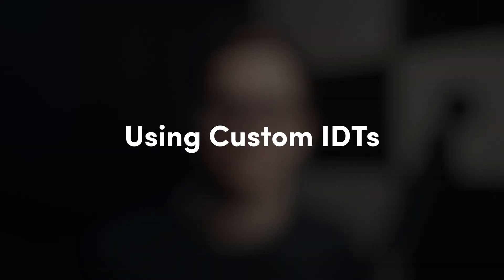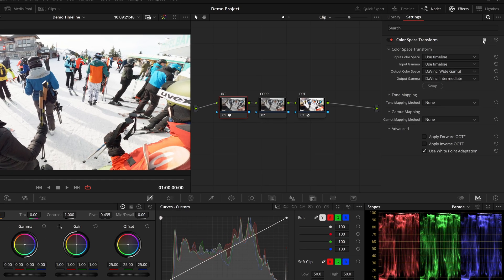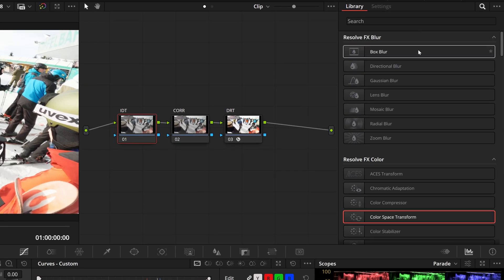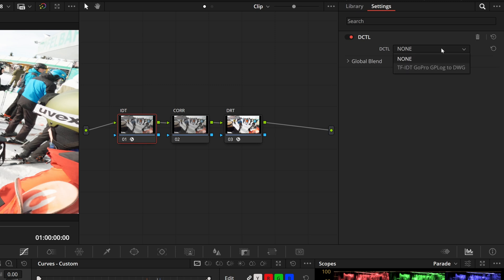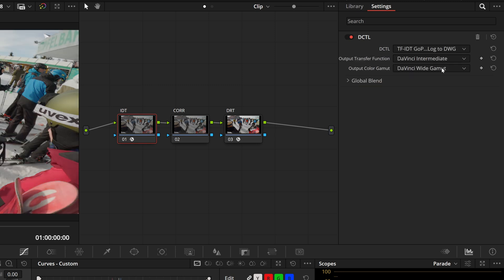What the whole process gave us is a DCTL that acts as an IDT for this GoPro. All that's left to do is place that DCTL where we would usually have a color space transform at the beginning of our node tree. If you're not familiar with how I like to color manage, you can check the linked video to catch up.